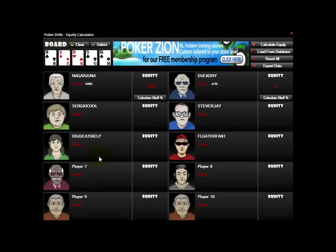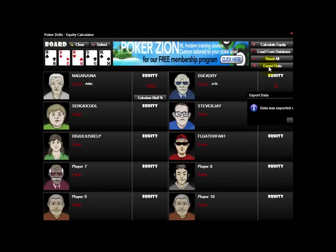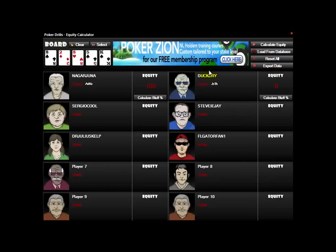If both hands go to showdown, you can see the equity on any card. When you're done, you can export the data. After you do a calculation, it's automatically copied to your clipboard, and you can paste it into any forum and it'll show the correct format with the ranges, percentages, and your equity.